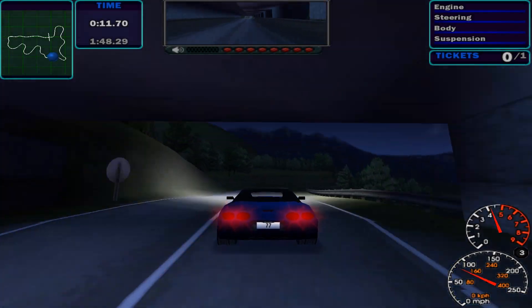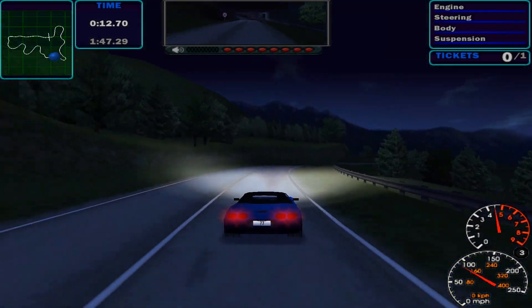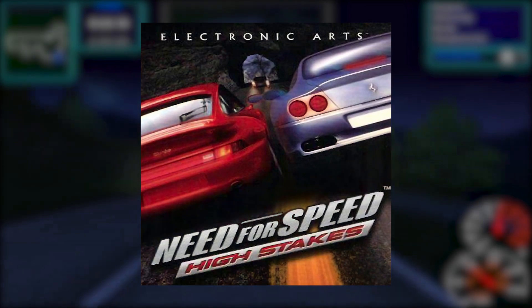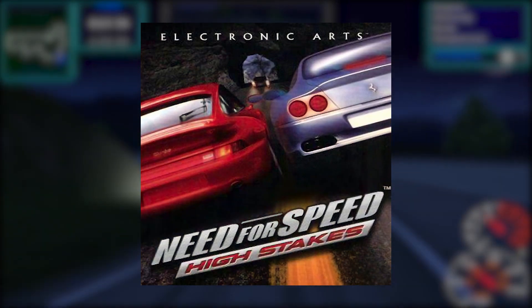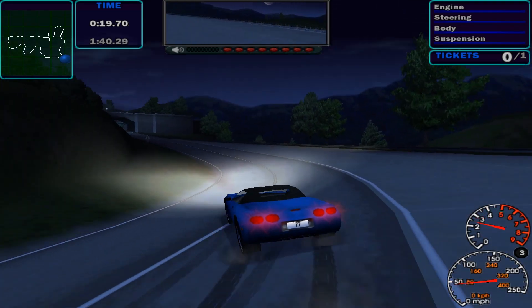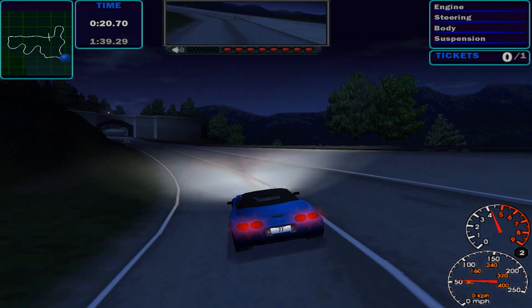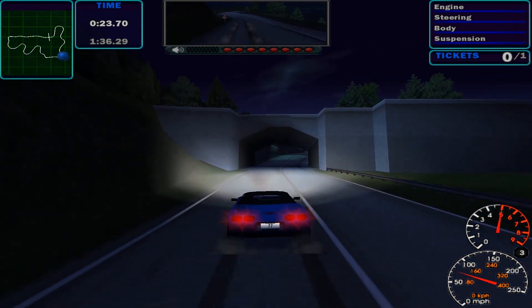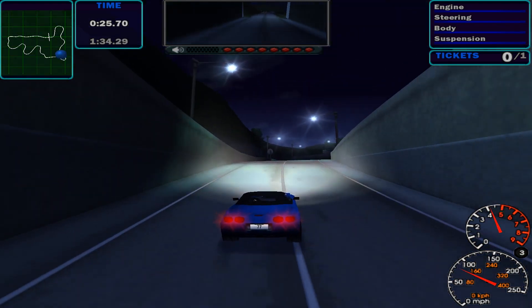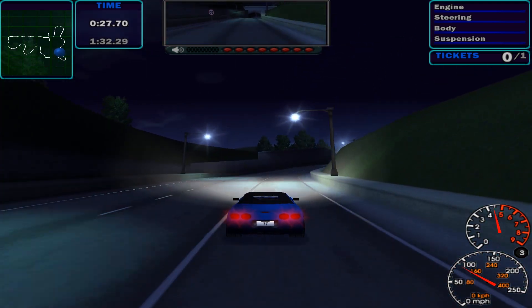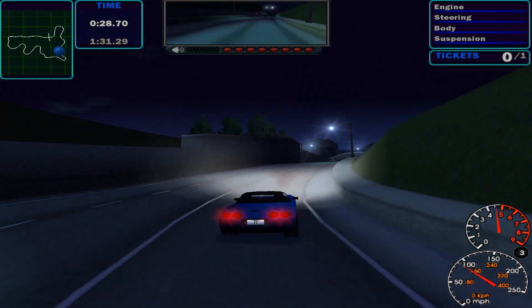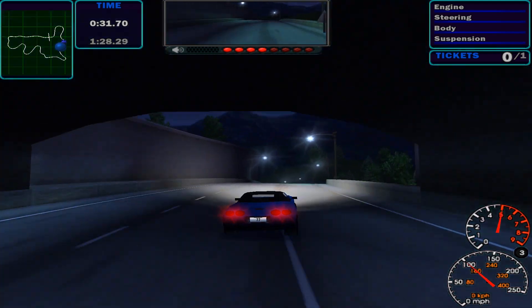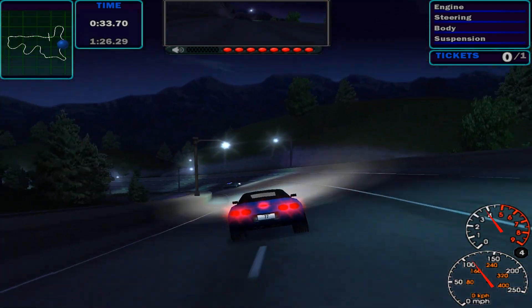Hey, this is 77, and today I'm going to show you how you can get 1999's Need for Speed High Stakes working on a modern Windows 10 PC. If you're watching this and you don't own a copy of the game on PC, unfortunately the game is unavailable on any online digital distribution sites like Steam or Origin. Because of that, you'll need to find an original physical copy of the game.